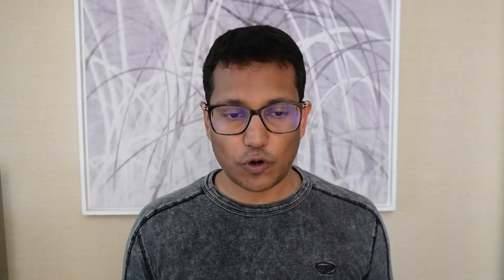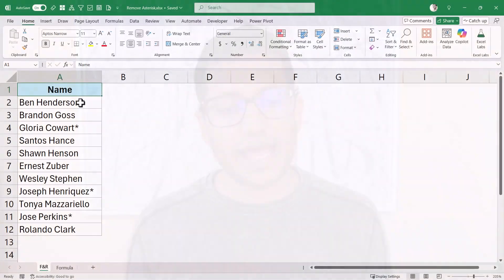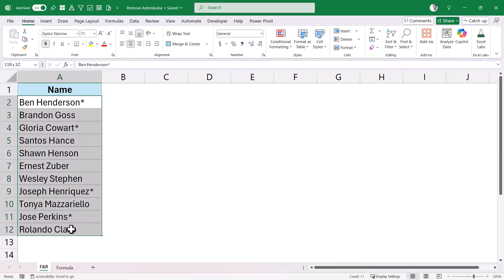Now, you cannot just use Find and Replace to remove Asterisk because Asterisk is no regular character — it's a wildcard character. Let me show you the problem. So here I have this data, I have these names, and I want to remove the Asterisk from these cells.